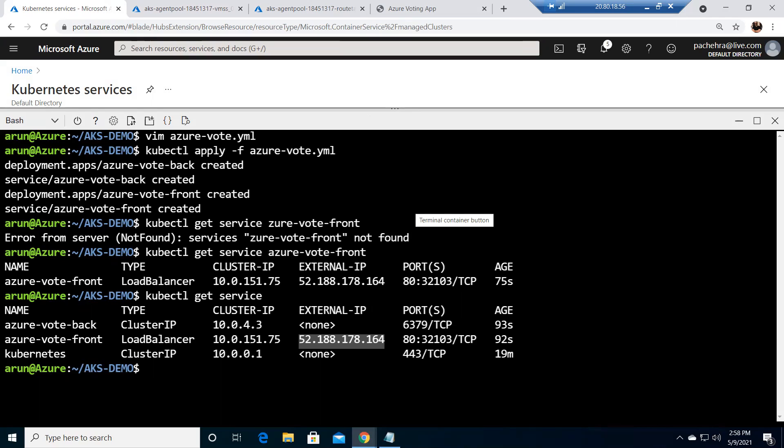it was simply created by a single manifest file. All right, so